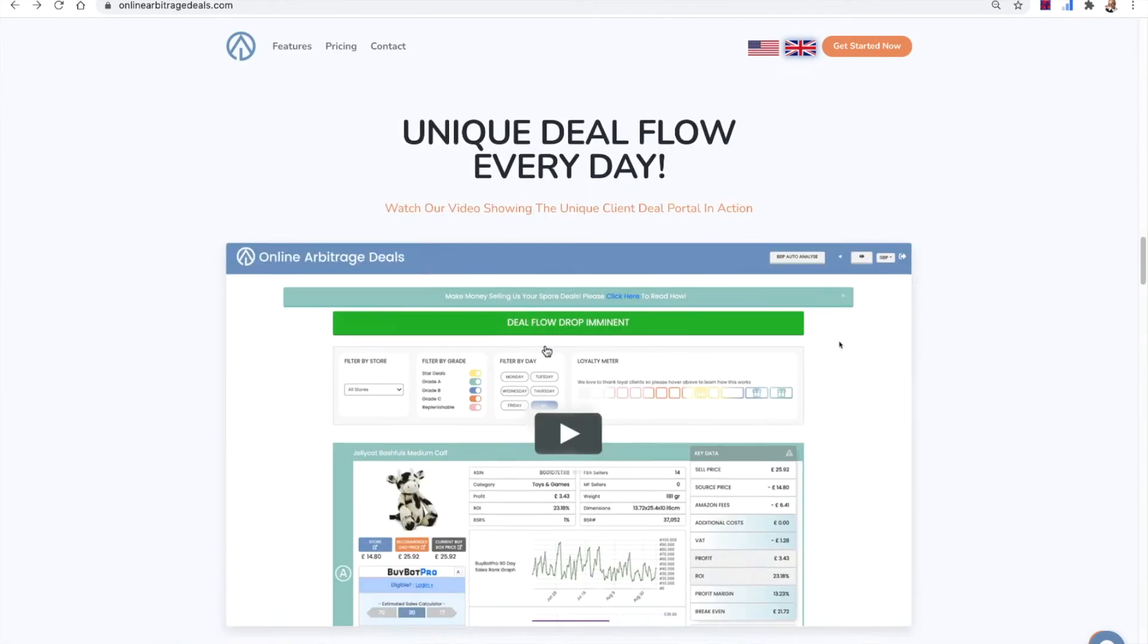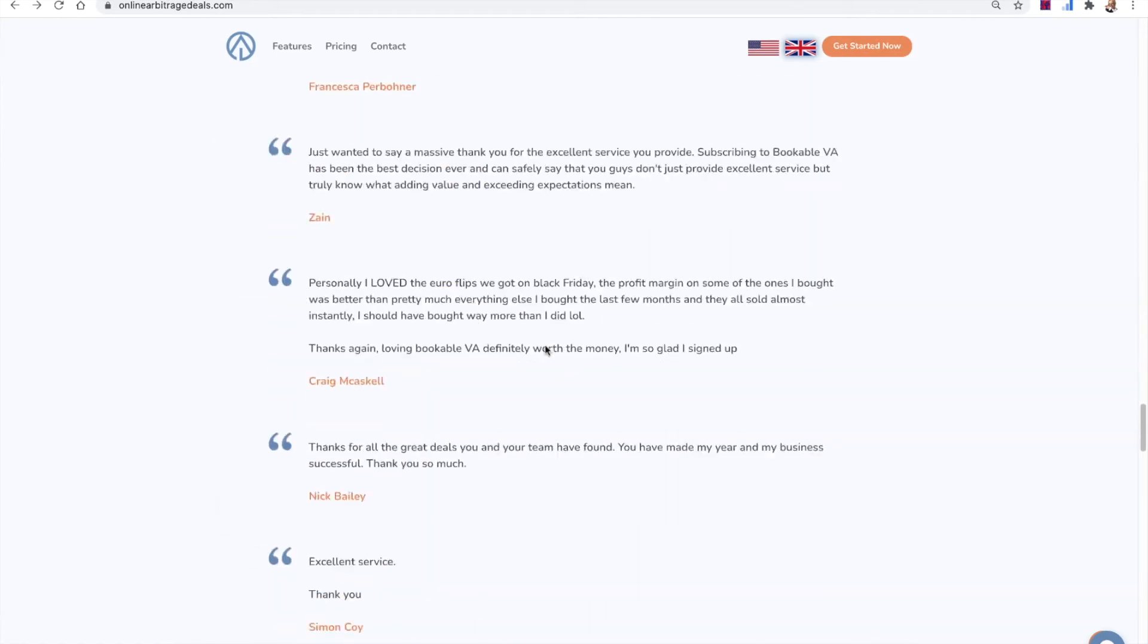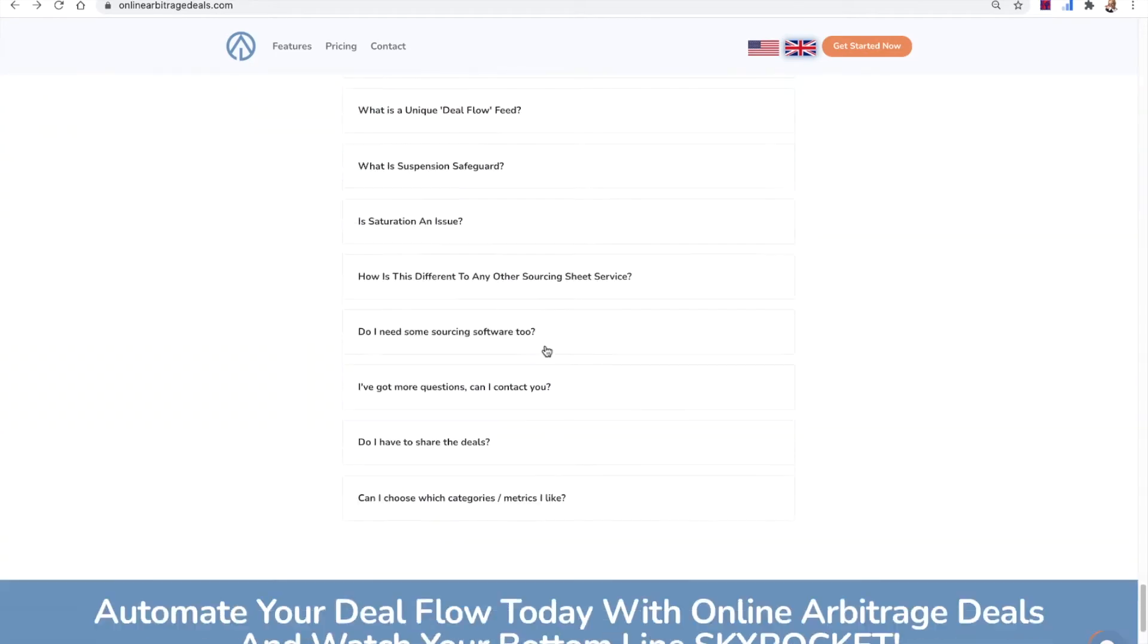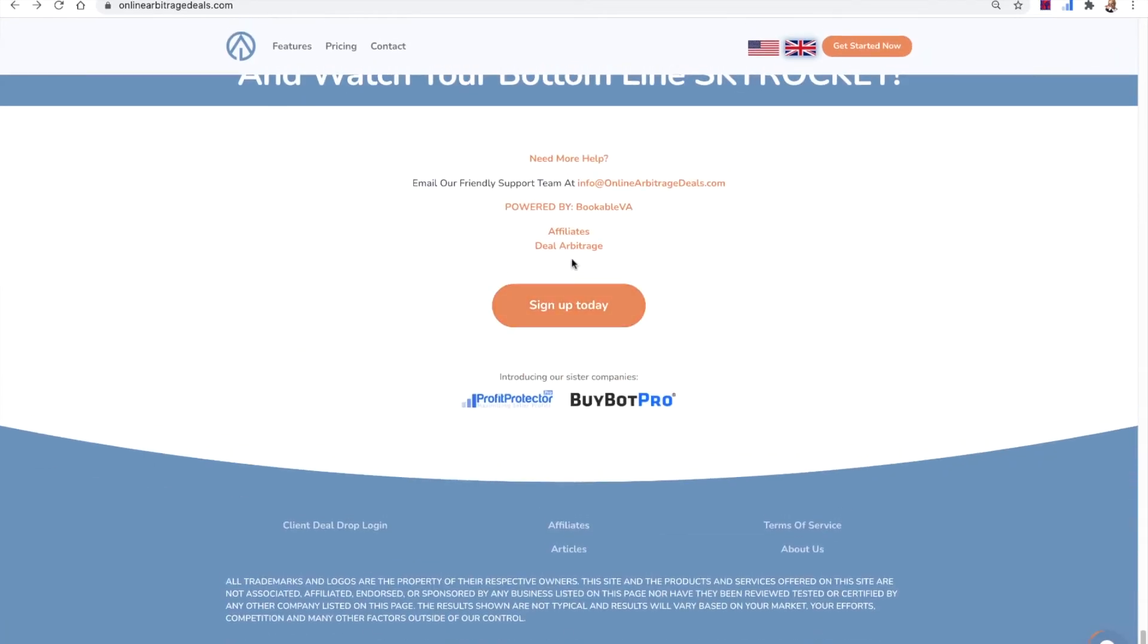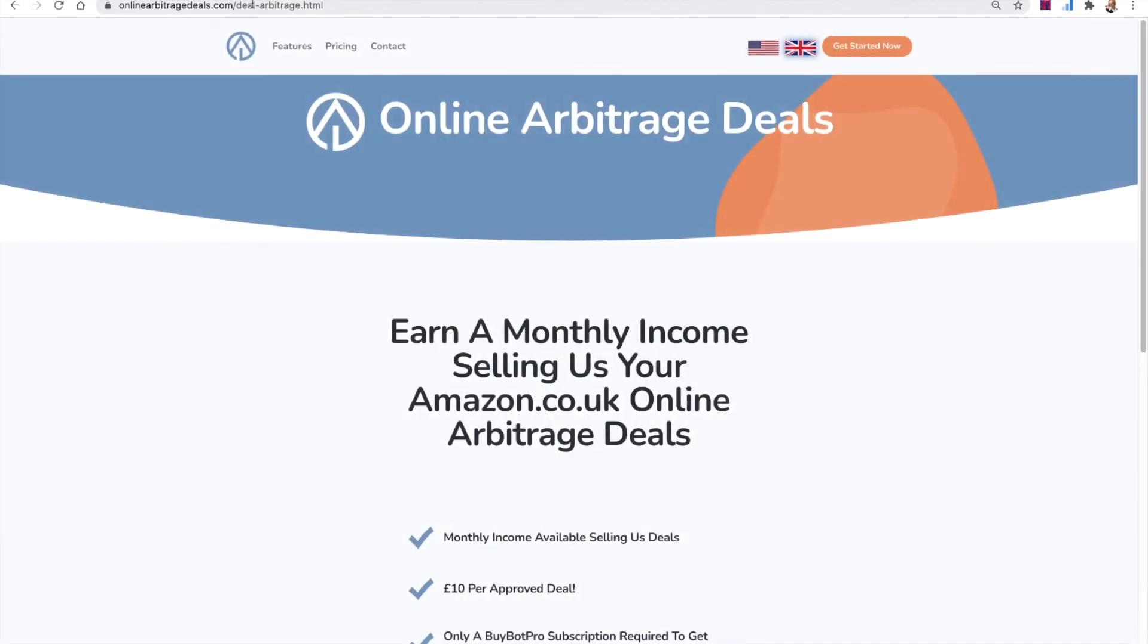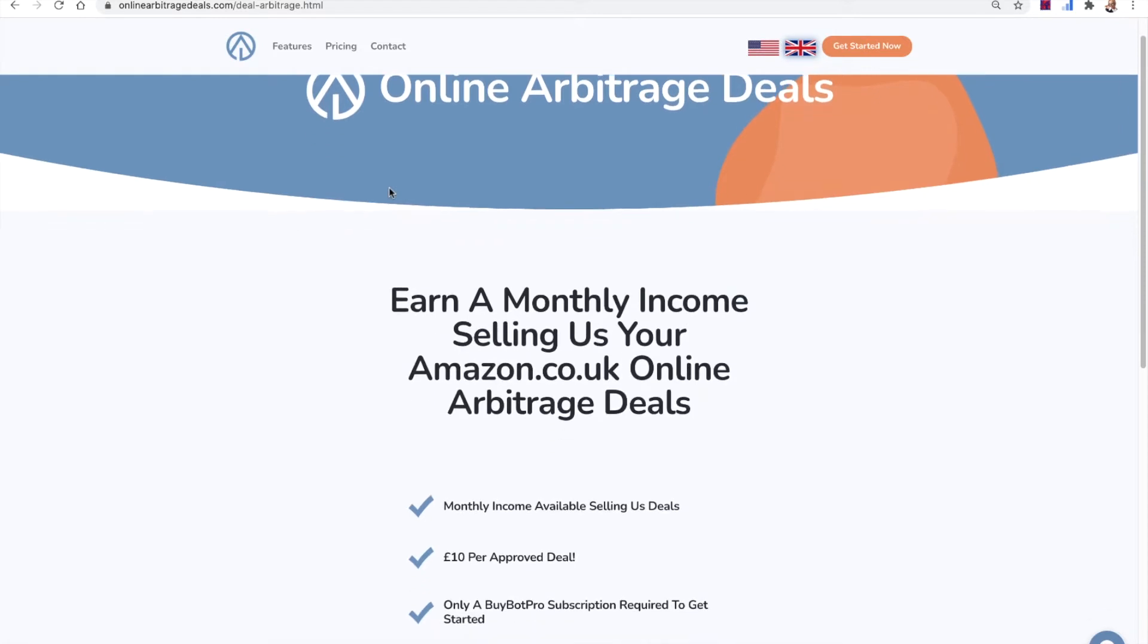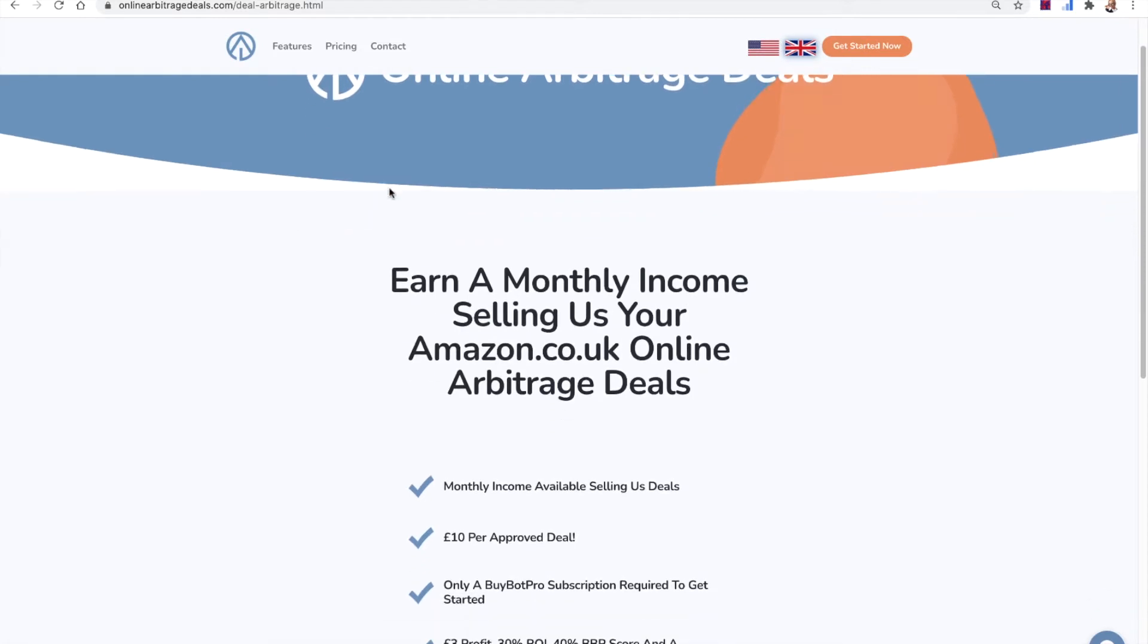So if you go to our main page onlinearbitragedeals.com and you scroll down to the bottom, you can see a link there for deal arbitrage. So you click that link and that will open up the page for registering for an account to be able to sell us deals.